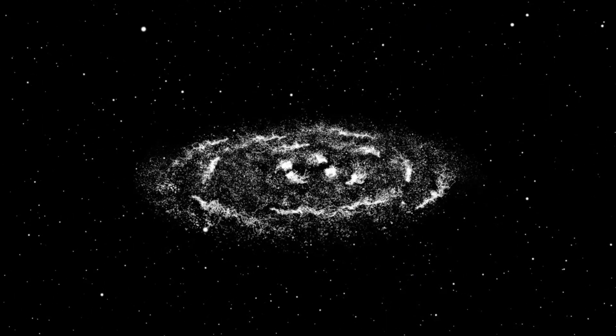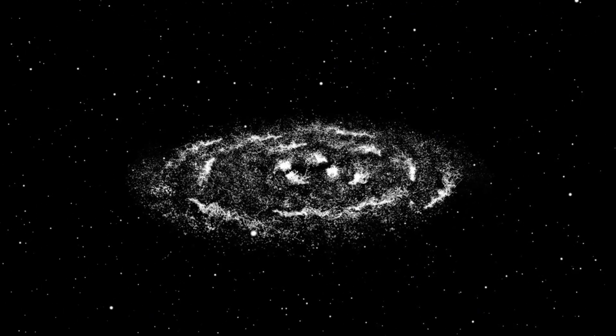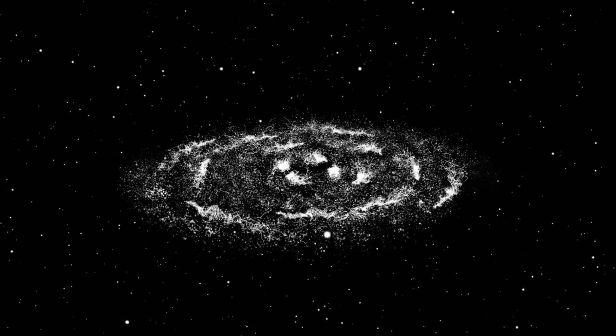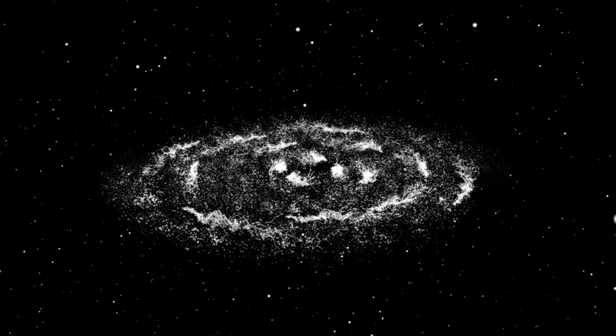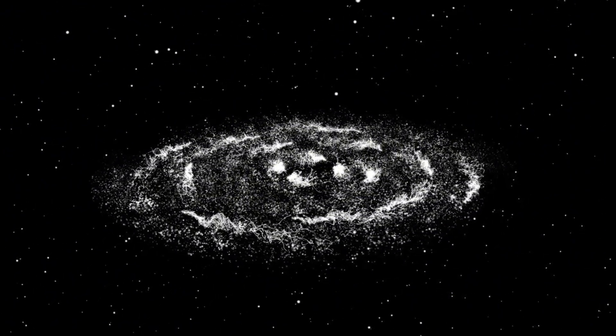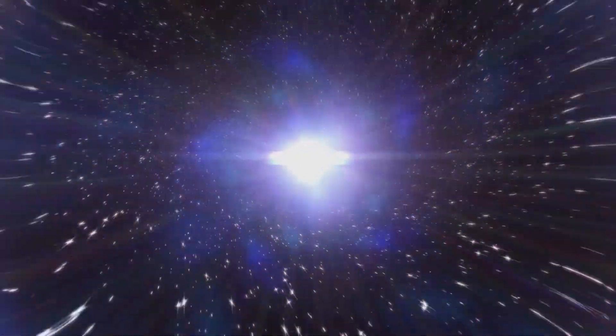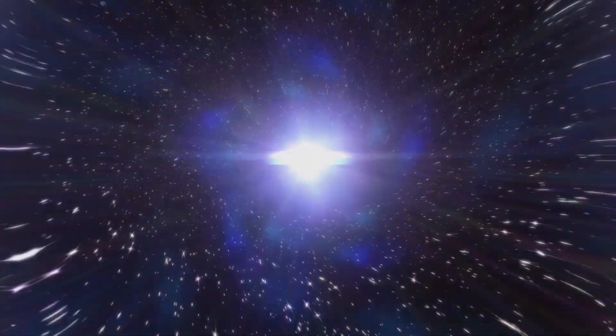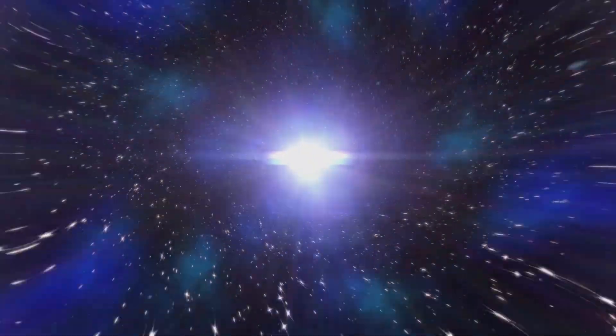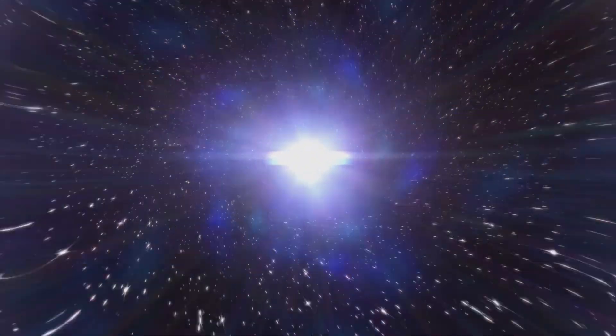As data pours in from Webb's observations, the mission to find other habitable worlds keeps moving forward, slowly but surely bringing us closer to answering the big question. Are we the only ones out here?